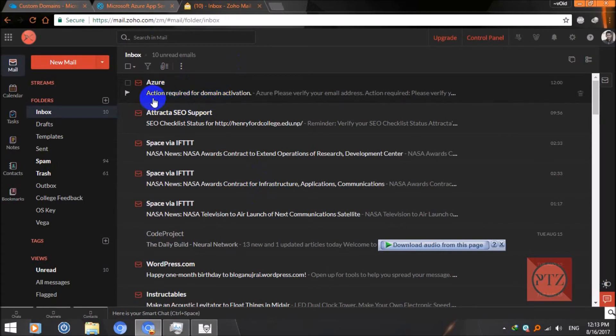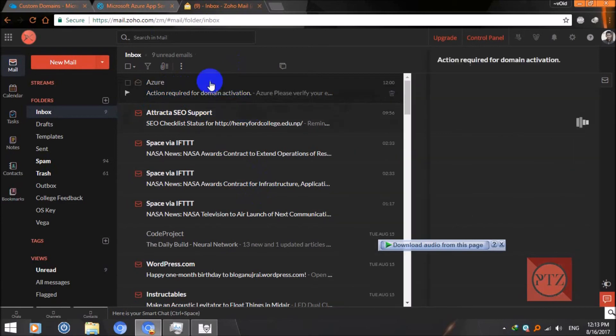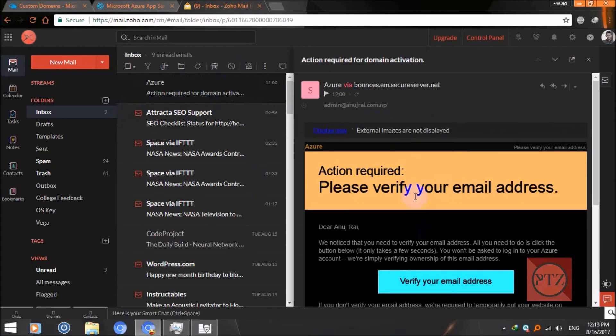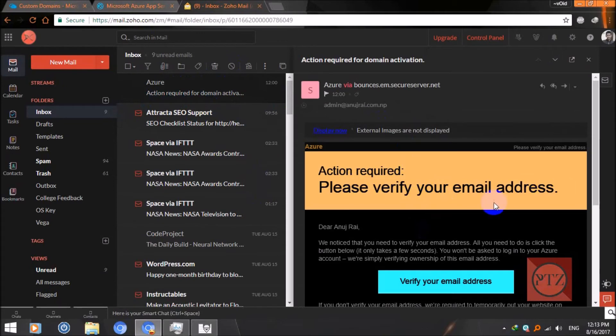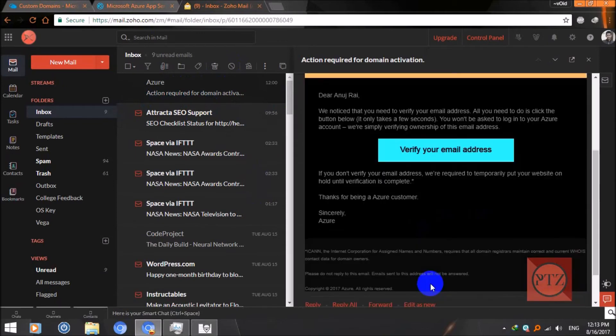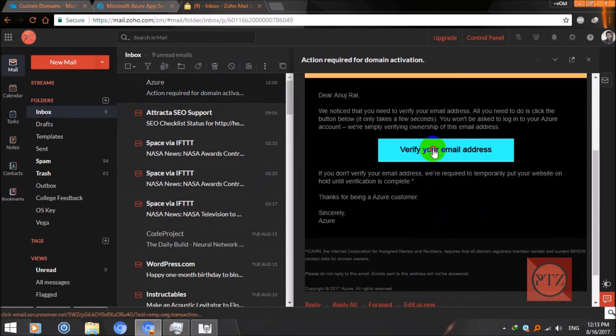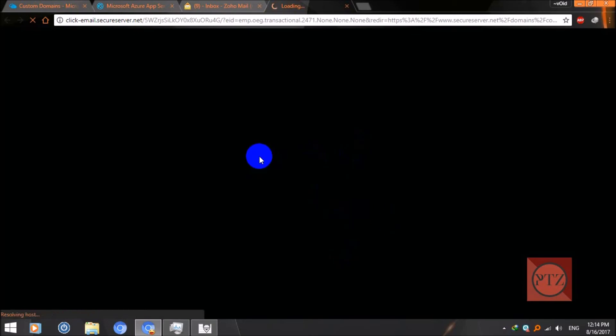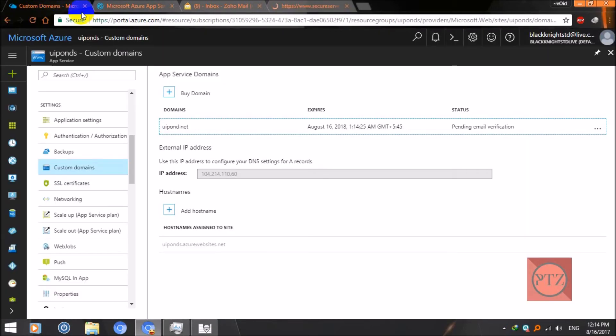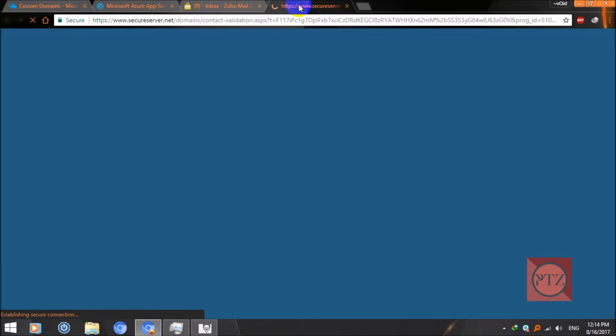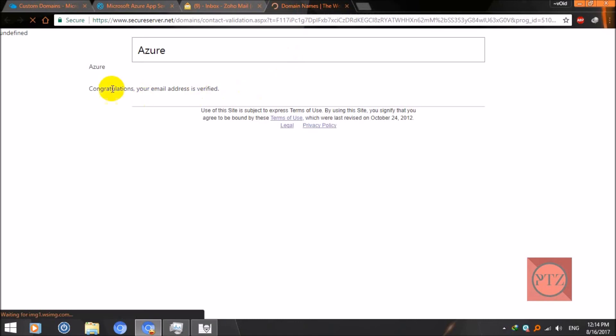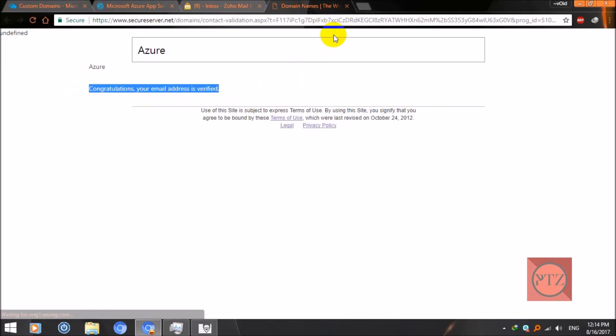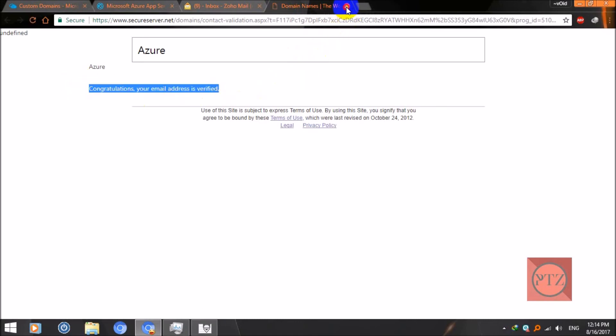Action required for domain activation. Just click on it. Now, please verify your email address. Click on verify. After doing this, the domain registration process will be completed and then the domain will be yours. Congratulations, your email has been verified.